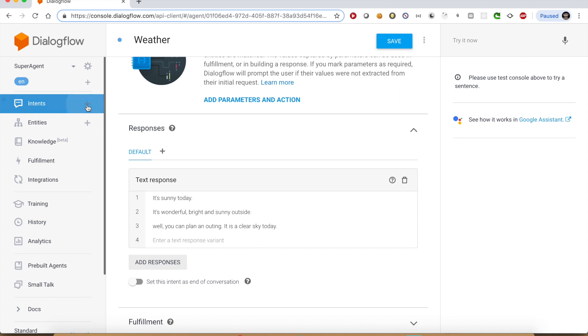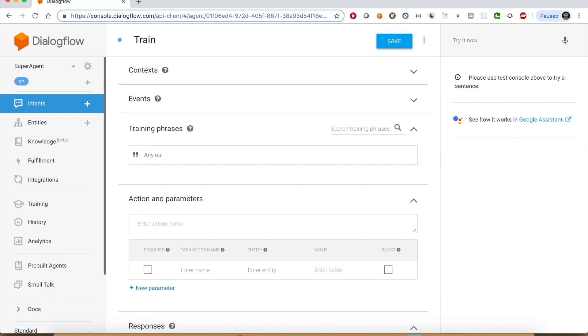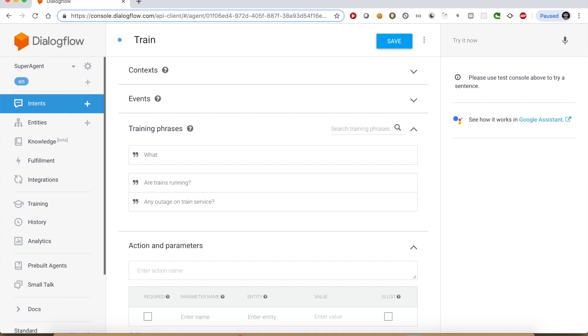Similarly, let's create another intent, train. Add a few training phrases. Any outage on train service? Are trains running? What is the status of trains?